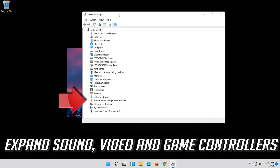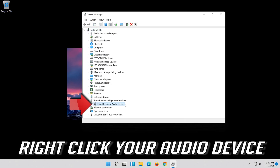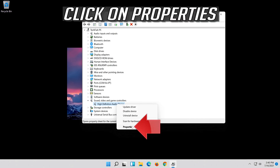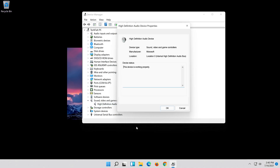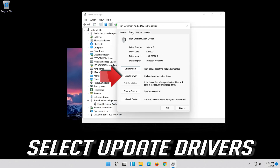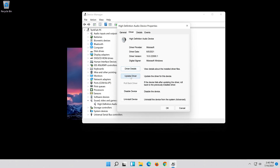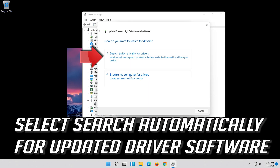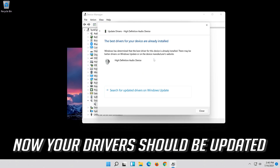If that didn't work, expand Sound, Video and Game Controllers. Right-click your audio device and click on Properties. Open the Driver tab and select Update Driver. Select Search automatically for updated driver software. Your drivers should now be updated.